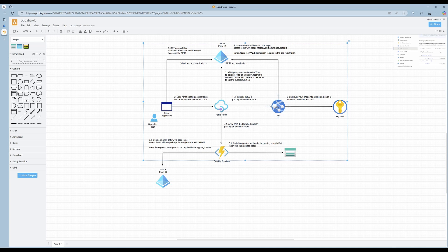Using some middleman — in our case that middleman would be the API Management. So the user would hit the API Management, and the API Management would request on behalf of this user a new token, and that token would be the user's token. Then it will call the API or the durable function.